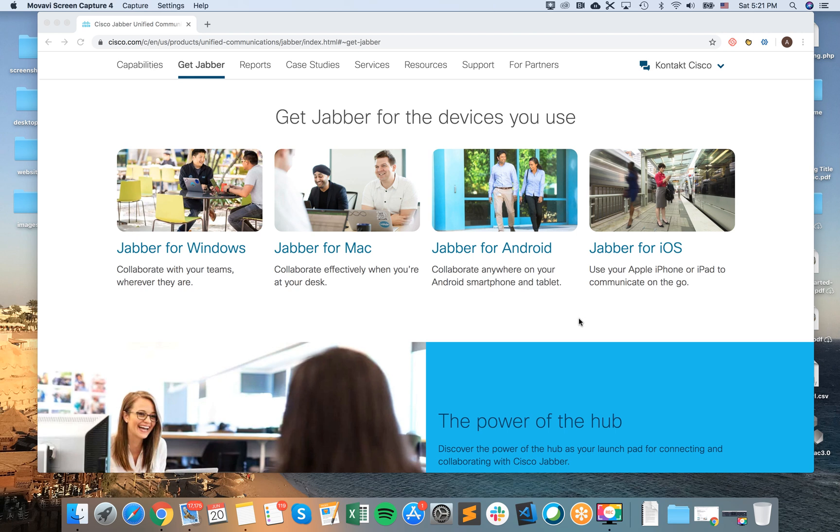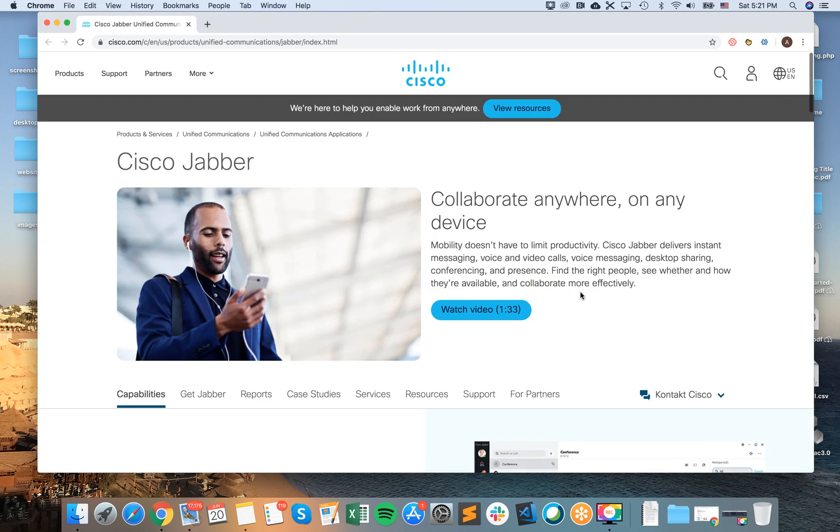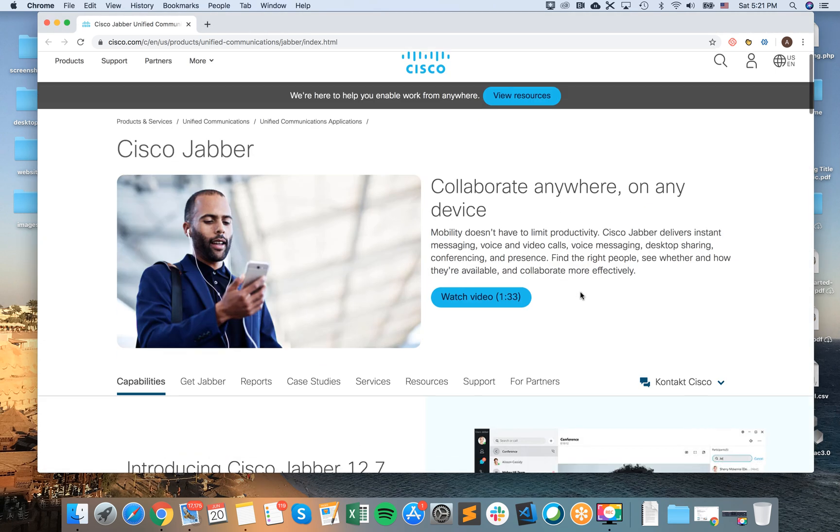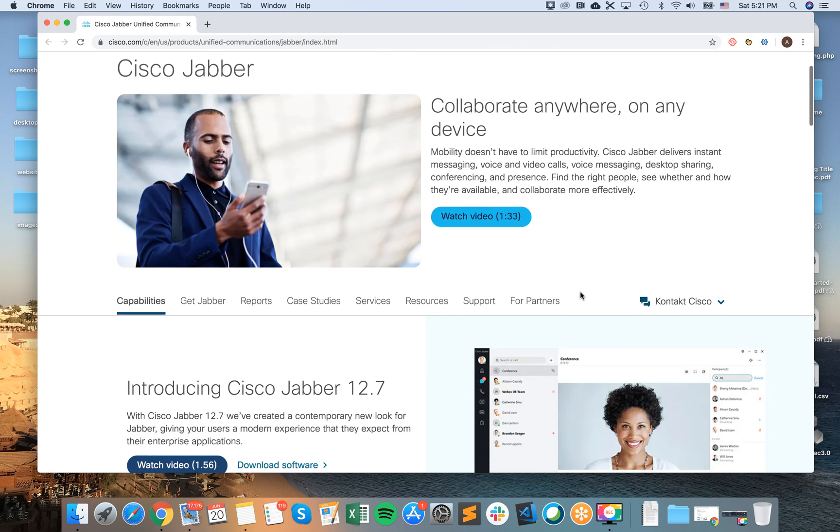Hello everyone, so how to install Cisco Jabber for Mac? I will just show you how to do it.